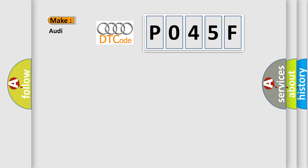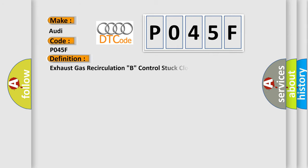So, what does the diagnostic trouble code P045F? The basic definition is exhaust gas recirculation B control stuck closed.